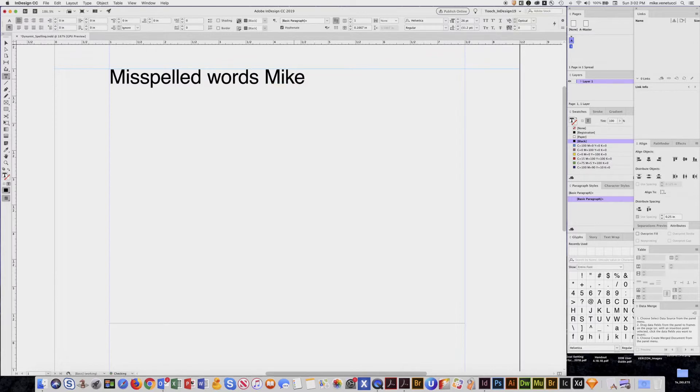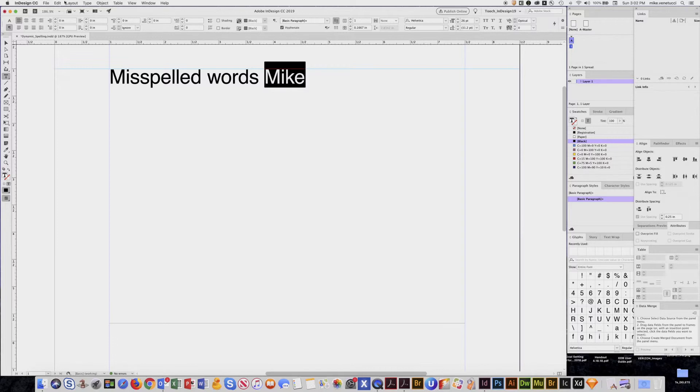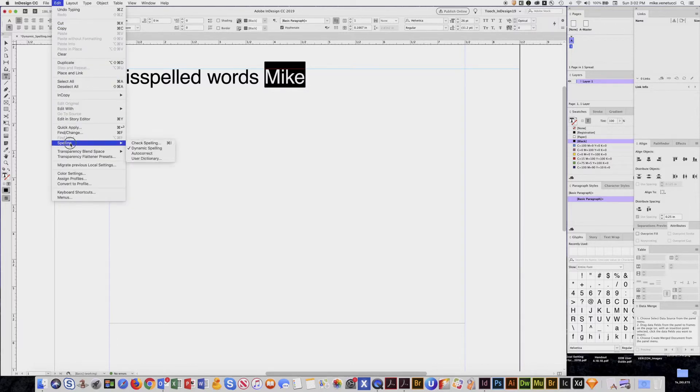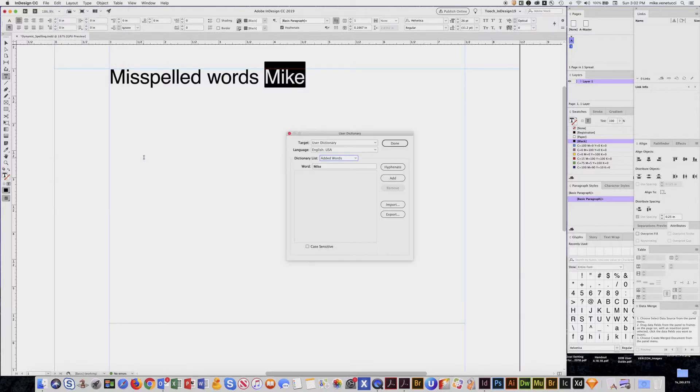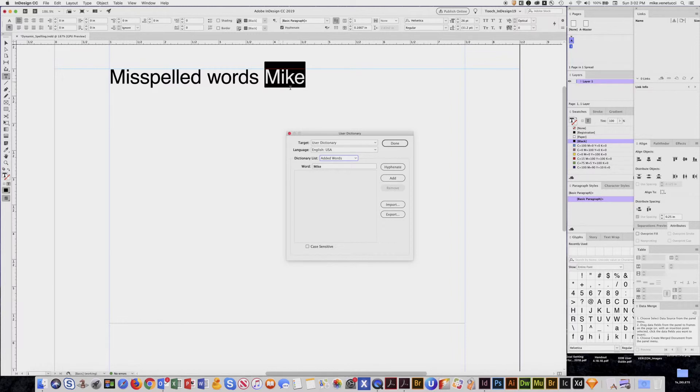So if I put in Mike and then select that word, go to Edit, Spelling, User Dictionary. There the word is there. I can add that to my User Dictionary. So then anytime I type that word, it will be spelled properly or it'll at least prompt me to spell it properly.